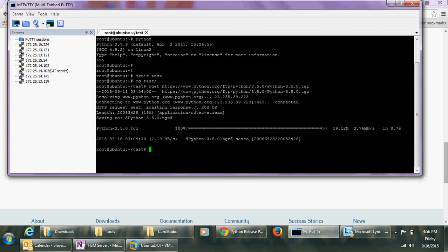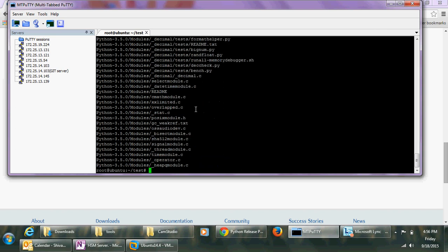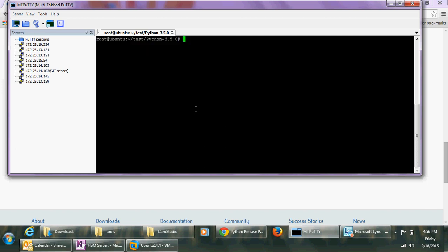It's done. Now I extract it. After extracting, I configure it.